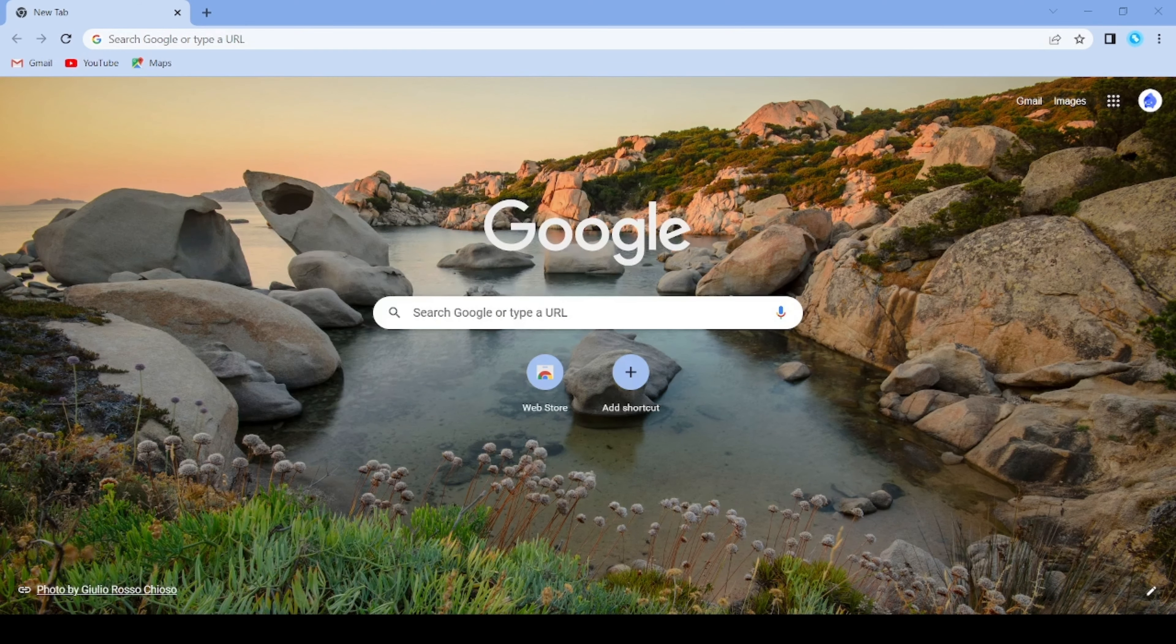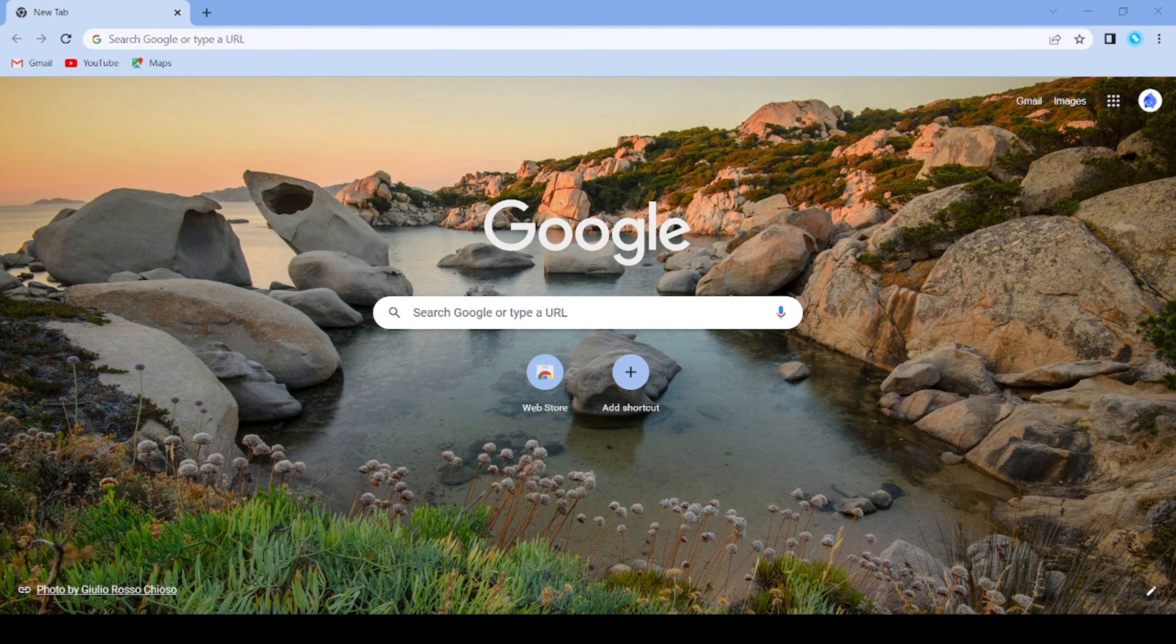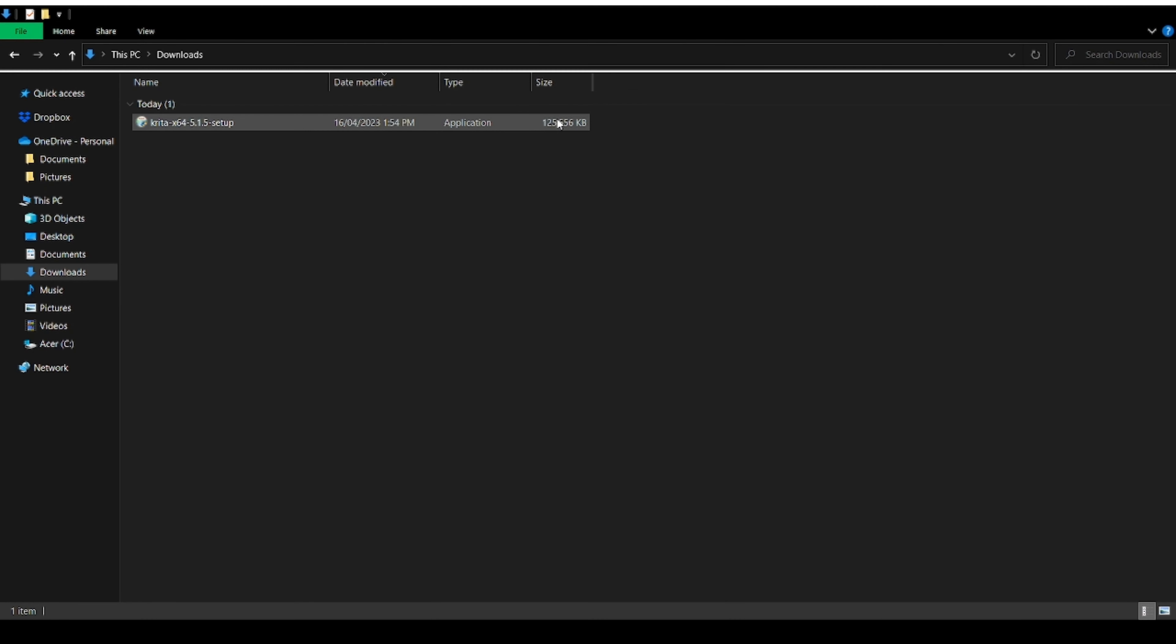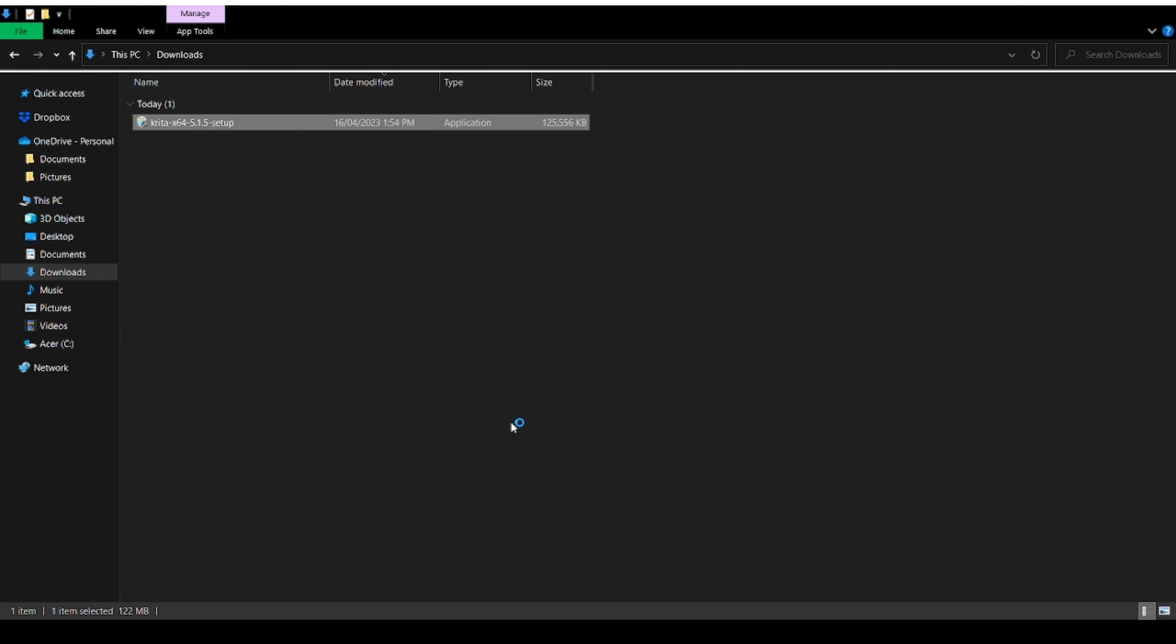Once Krita is finished downloading, go ahead and open up file explorer. Here you'll see these options. Press on downloads. Here you'll find KritaSetup.exe. Double tap. If it comes up and says do you want to allow this app to make changes to your device, click on yes.